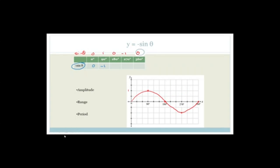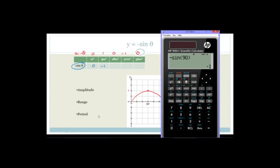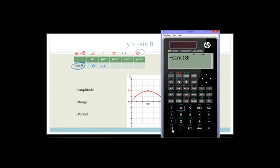Now let's try 180. Minus sine of 180, close bracket, equals 0. So that there is 0.